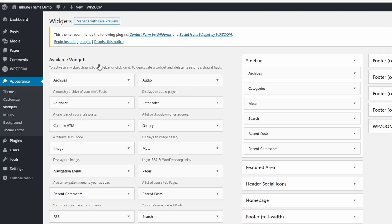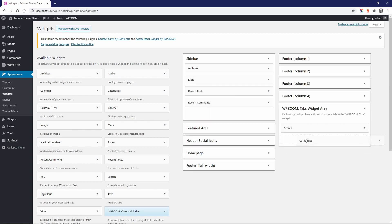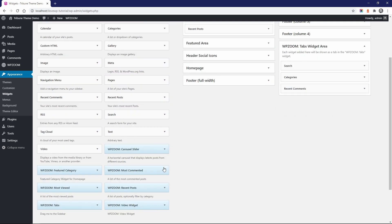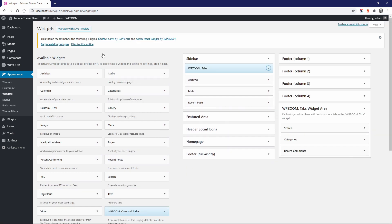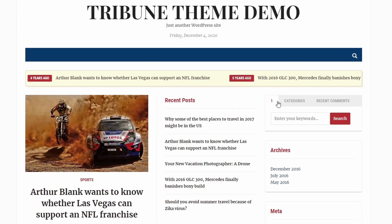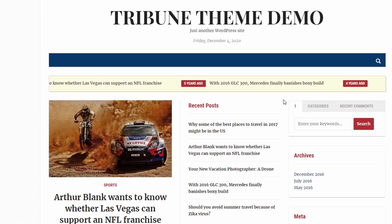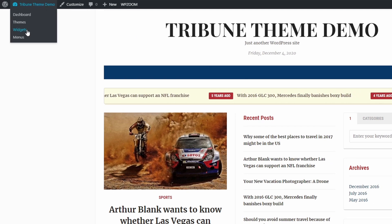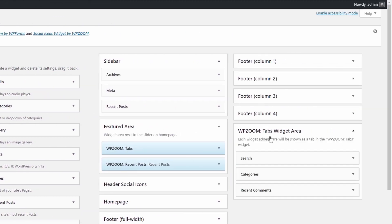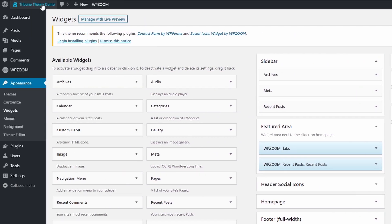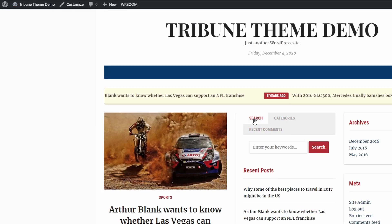And finally, the WPZoom Tabs widget area. First, add some widgets to this area and then pull the WPZoom Tabs custom widget to the sidebar. This widget can also be used in the Featured Area section. I recommend that you take some time to analyze all these custom widgets.